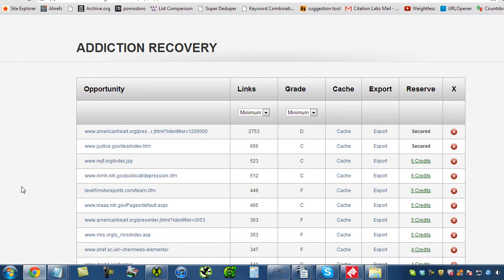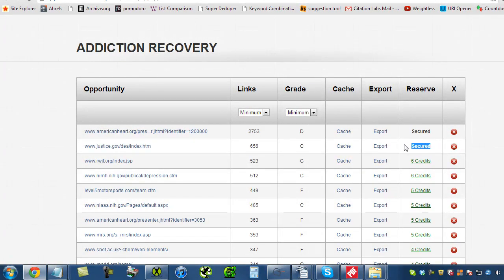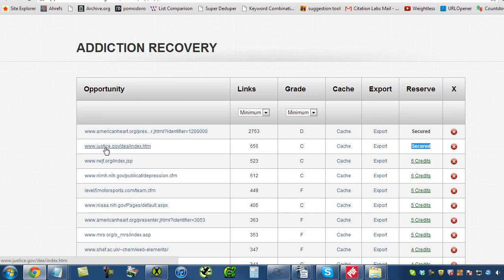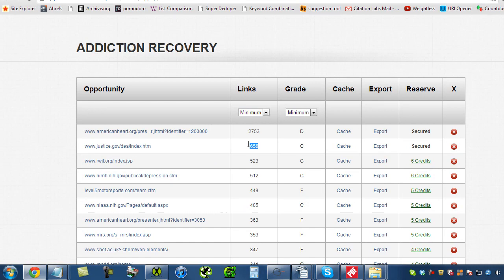As you can see, I've secured these two opportunities. I think they're both fantastic. This one really makes the most sense. This is the justice.gov/DEA/index. This is their old homepage for the DEA. And still has 656 links pointed at it.